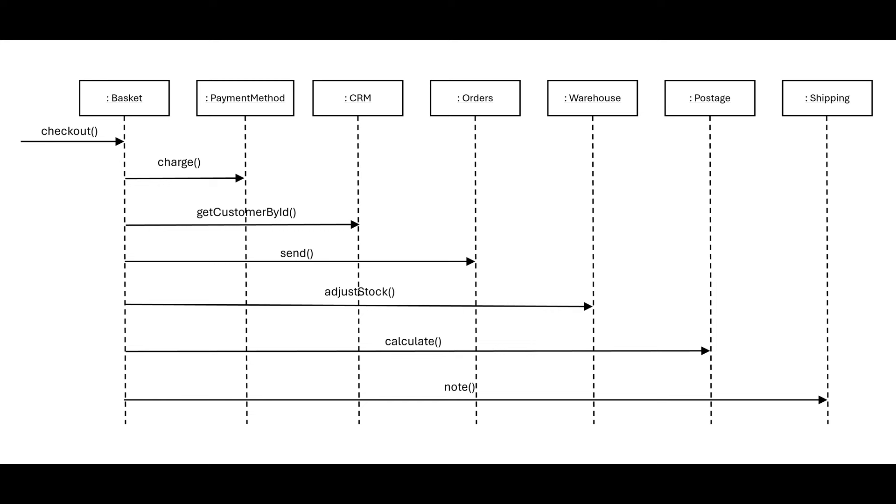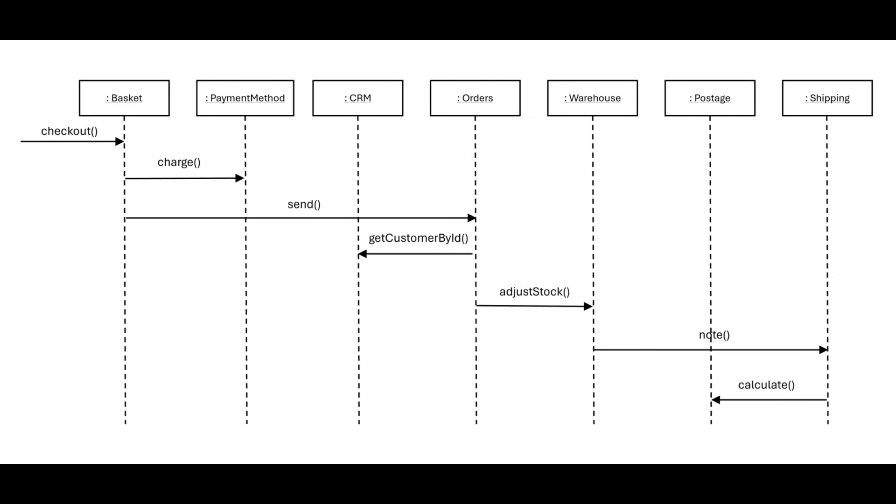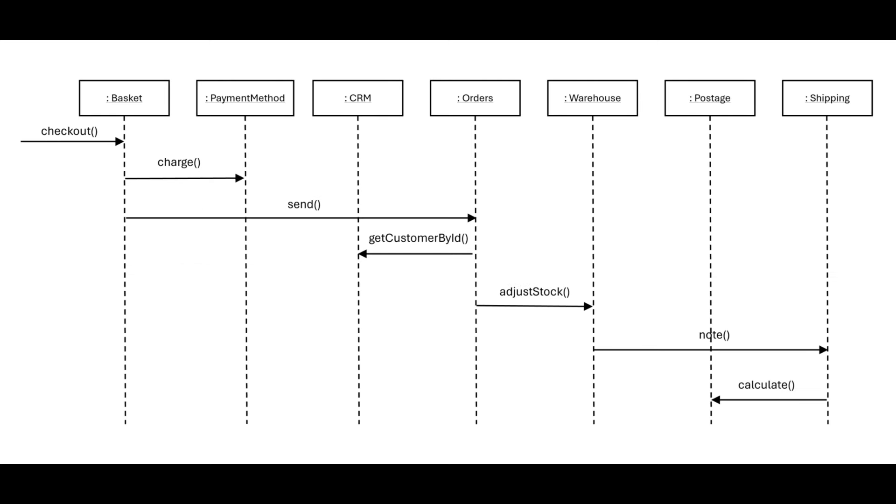The problem is that the responsibilities in this design are not evenly distributed. Basket has all of these direct dependencies. At every test we want to write for basket, we're going to have to include those dependencies. So the mocks here are a symptom of the problem. What we really need to do is to refactor the design, so that each of the classes involved in checking out your shopping basket does part of the work and has one or two of its own dependencies that basket doesn't need to know about.